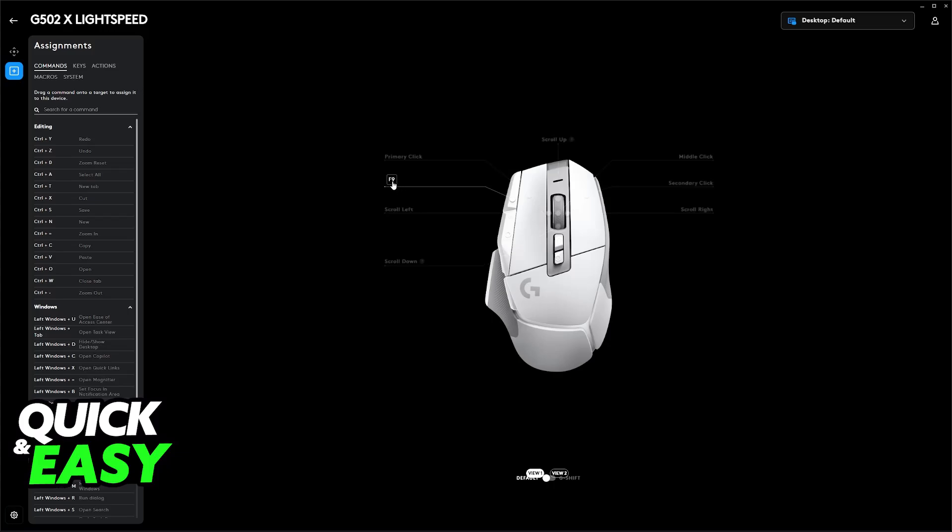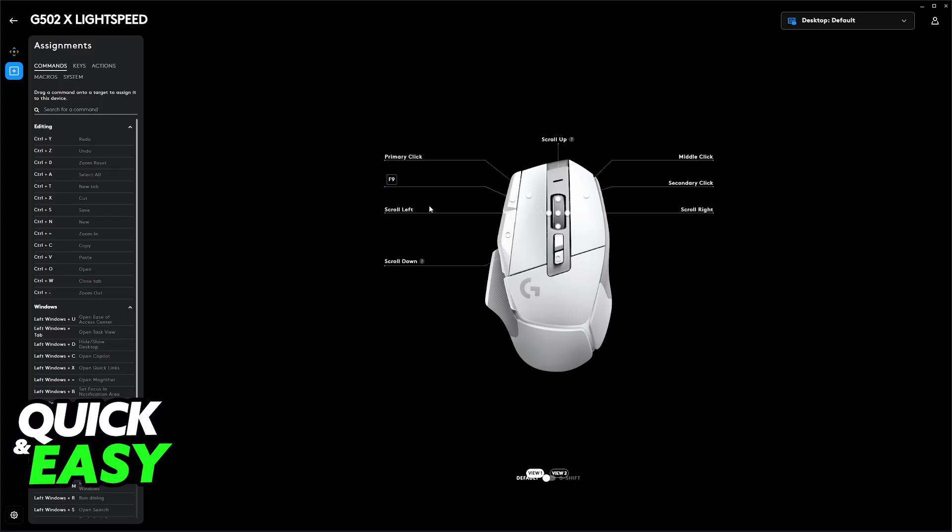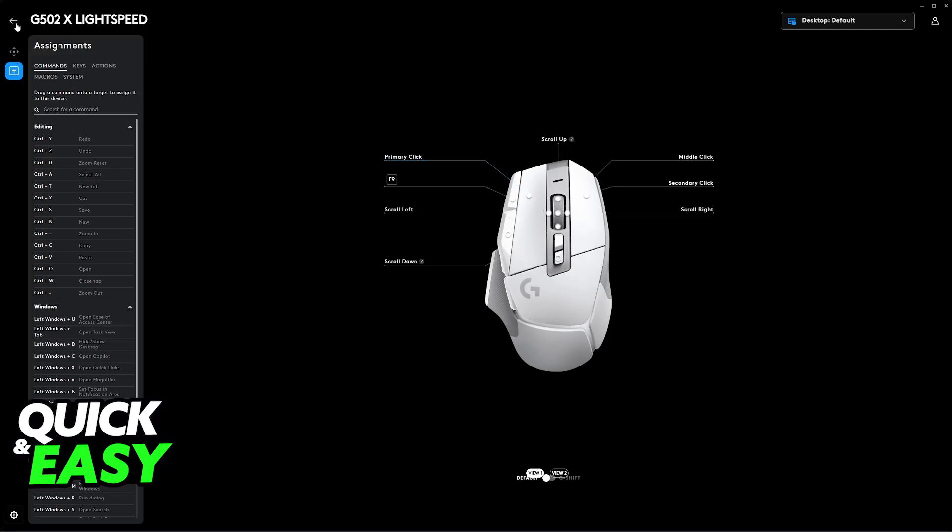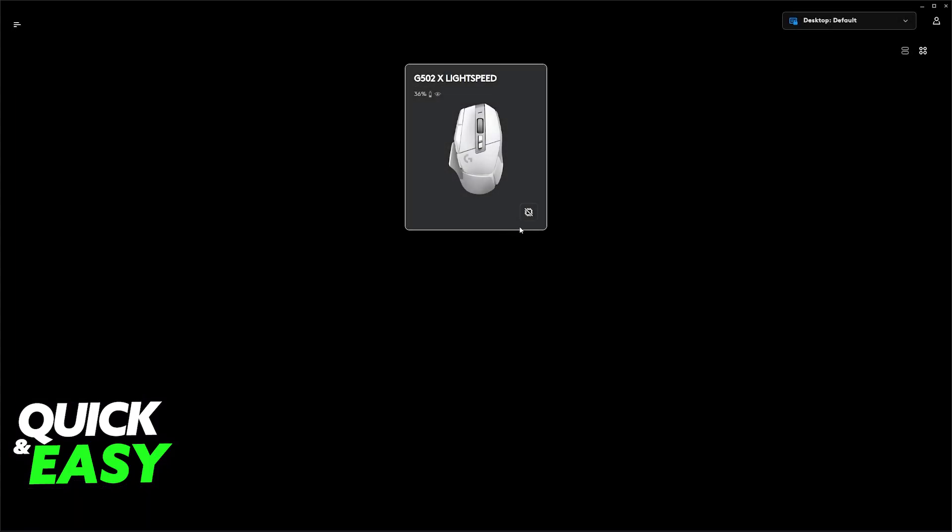To reset it here, you will be able to go over to each individual assignment and just click the option to use Default, or you can disable it. So this is going to be a basic reset for every single button. Just click on the Assign button and then use Default. Once this is done, you are basically good to go.